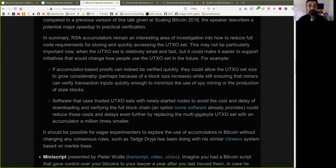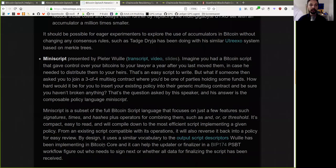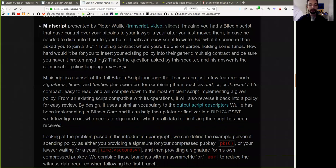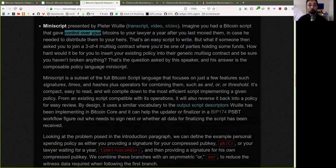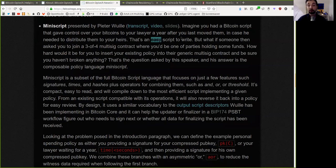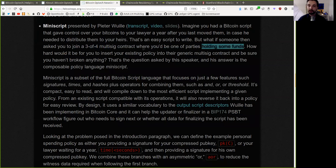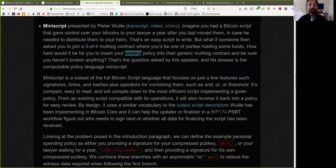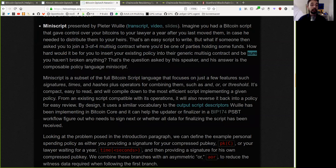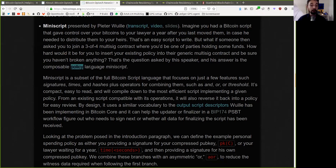Miniscript presented by Peter Wuille. Imagine you had a Bitcoin script that gave you control over your Bitcoin to your lawyer after a year after you last moved them, in case he needed to distribute them to your heirs. That's an easy script to write. But what if someone then asks you to join a three out of four multi-sig contract where you'd be one of the parties holding some funds? How hard would it be for you to insert your existing policy into their generic multi-sig contract and be sure you have not broken anything? Well, that's the question asked by this speaker, and his answer is the composable policy language Miniscript.